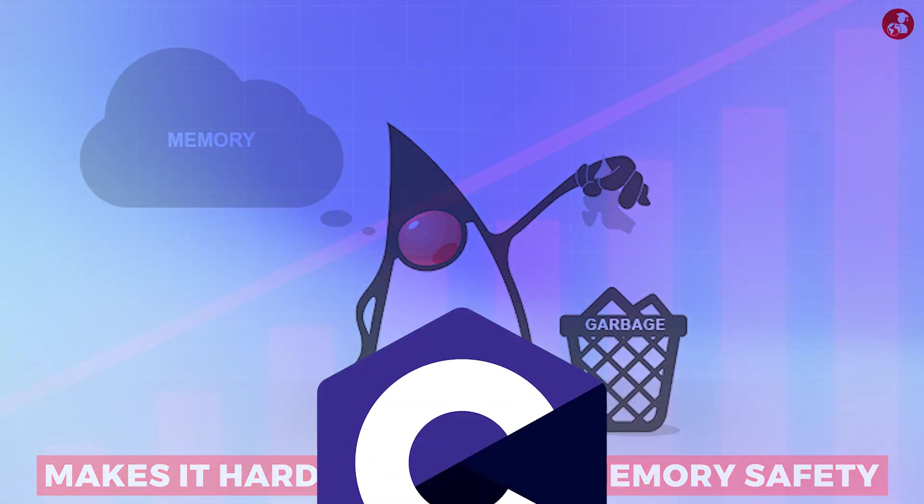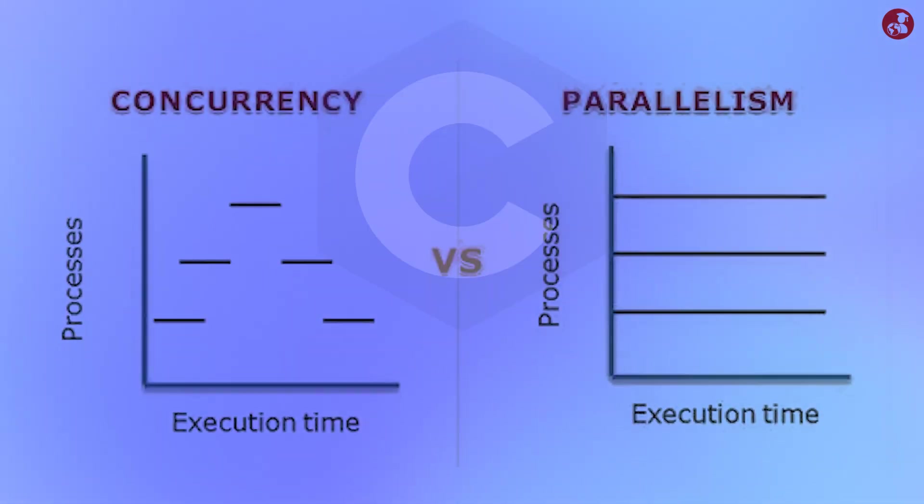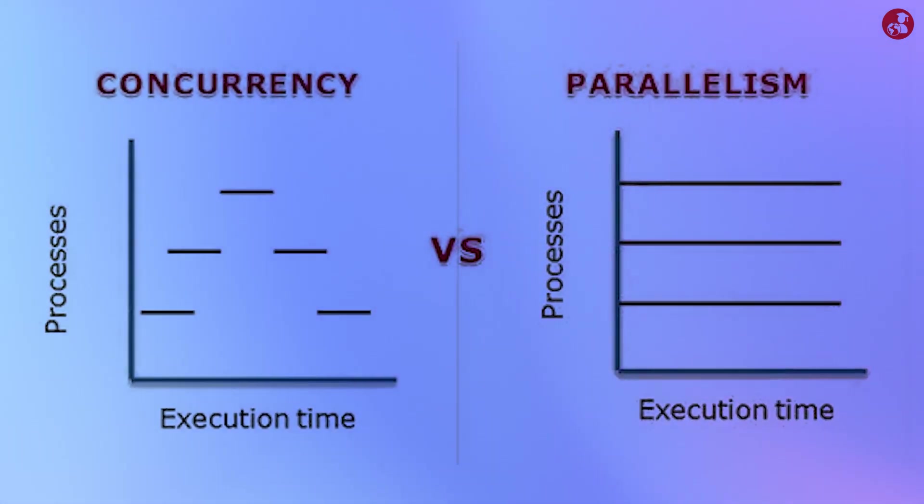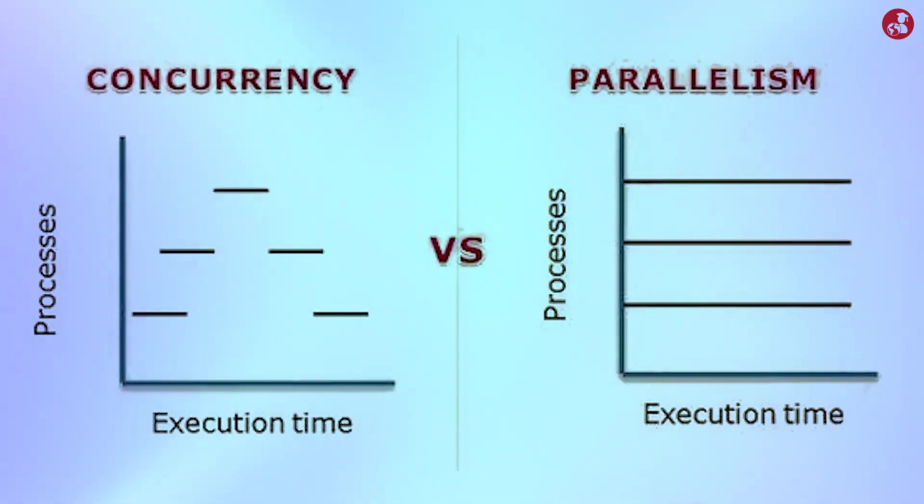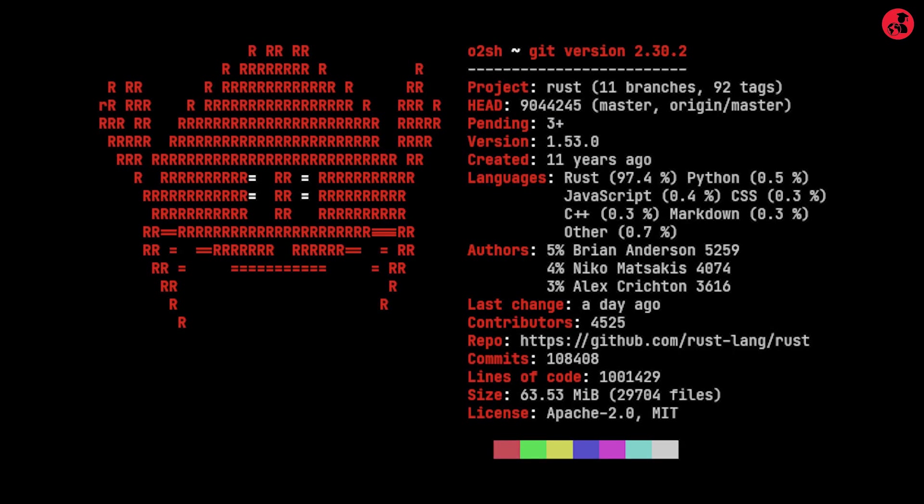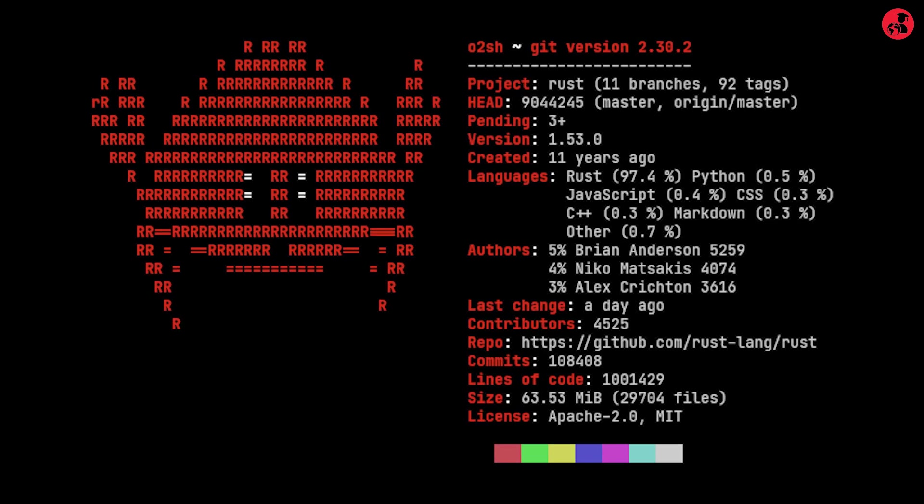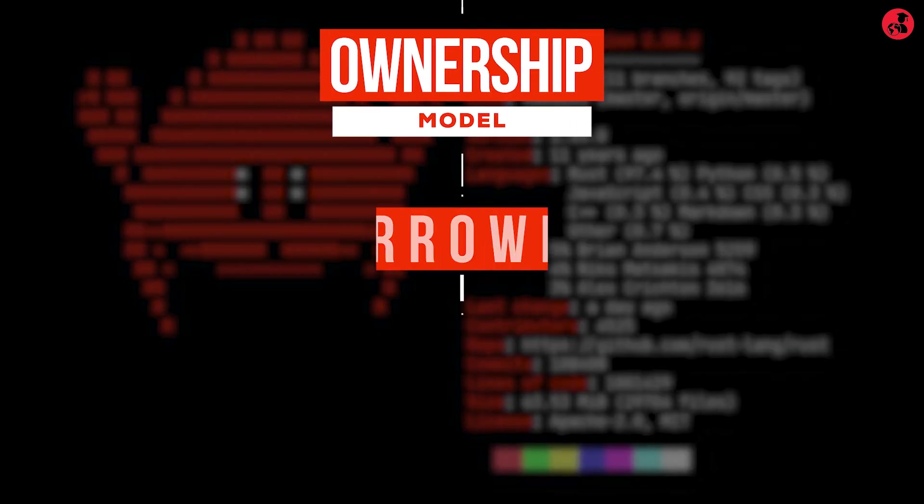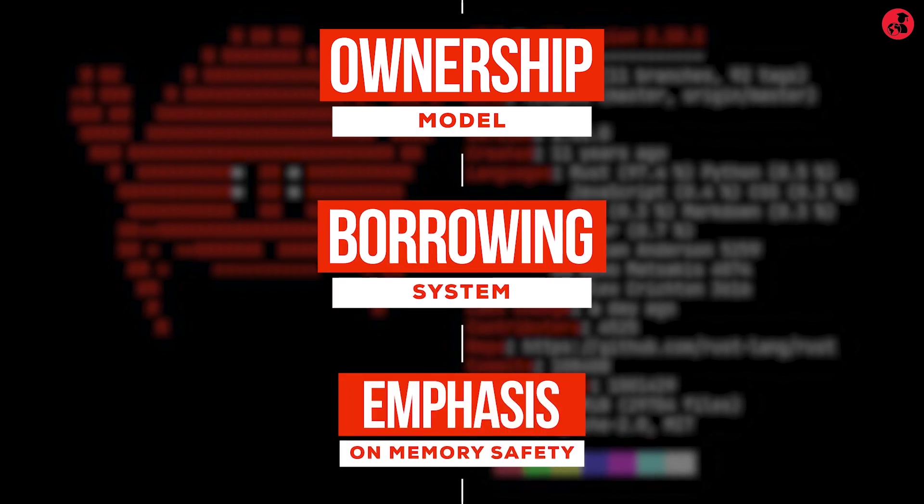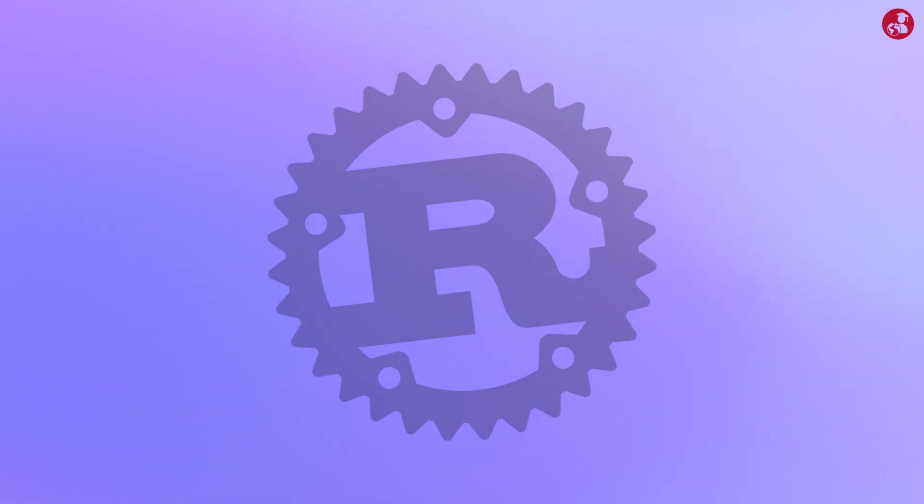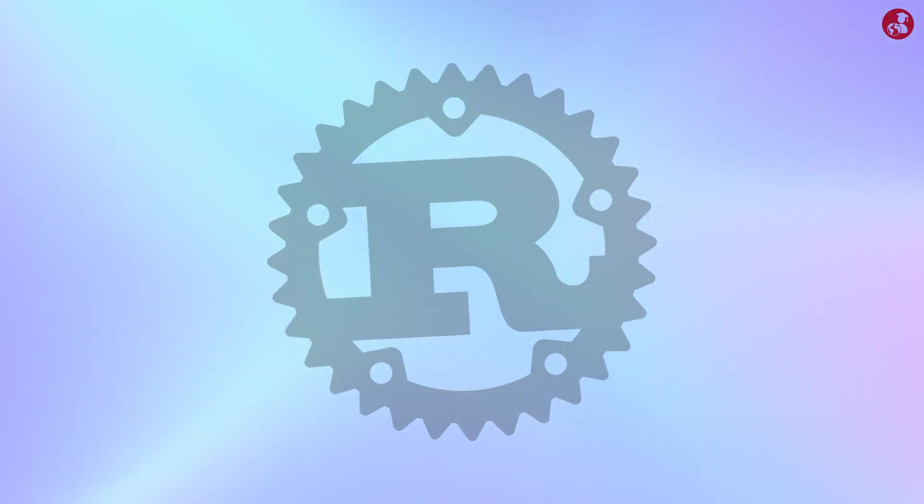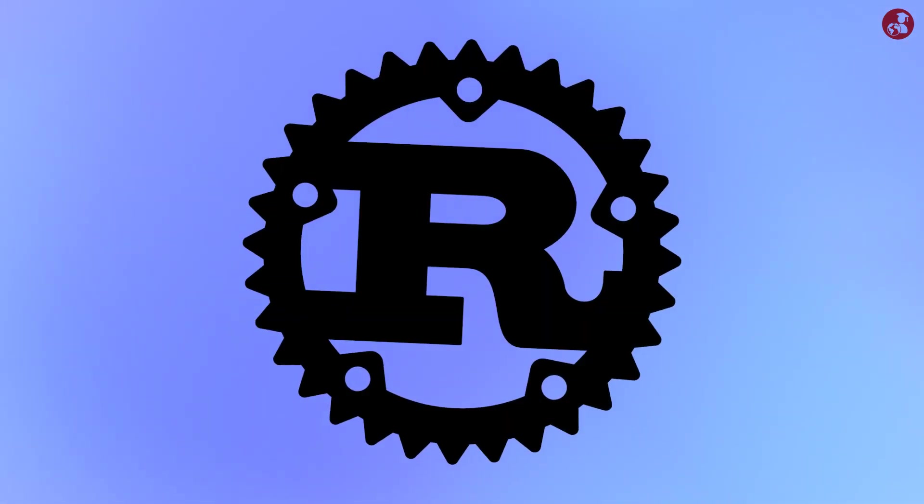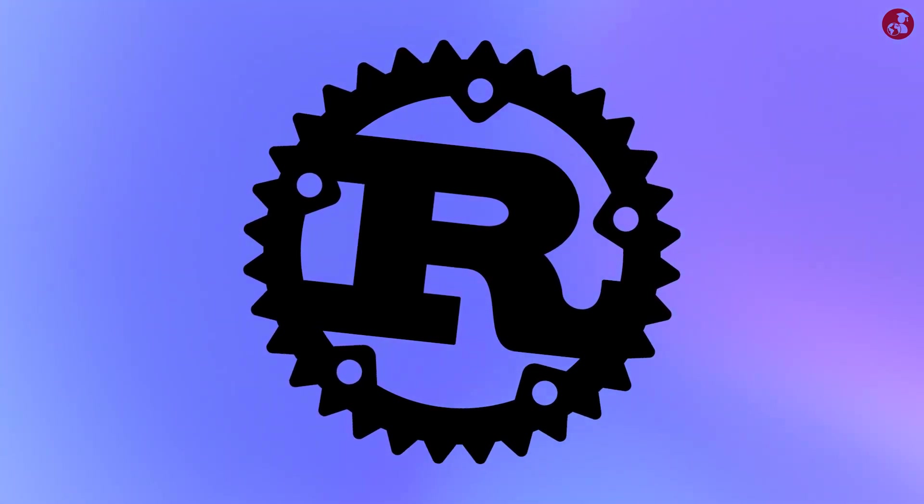Additionally, C lacks built-in support for modern concurrency and parallelism, making it more challenging to write safe and concurrent code. But Rust is a modern programming language that addresses these limitations effectively with its ownership model, borrowing system, and emphasis on memory safety. By eliminating null pointers, enforcing strict ownership rules, and providing built-in concurrency support, Rust offers a safer alternative to C.